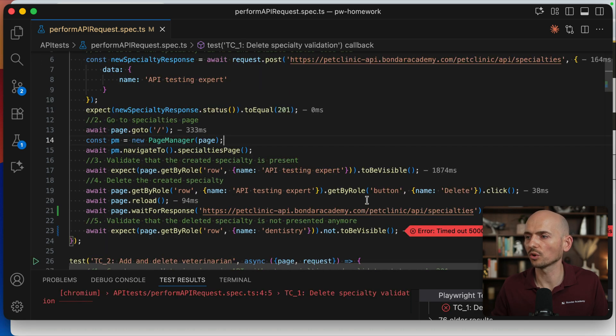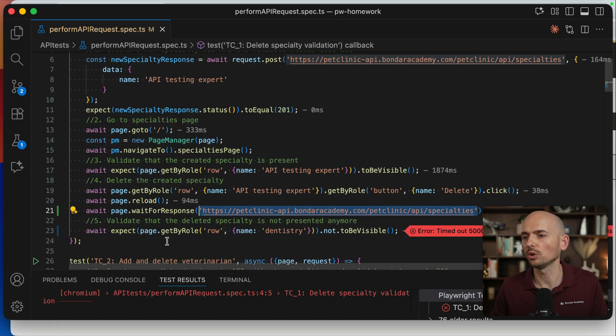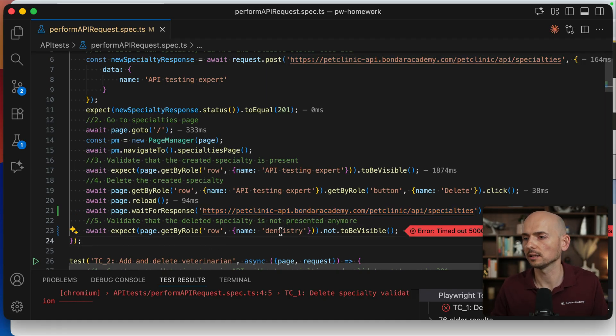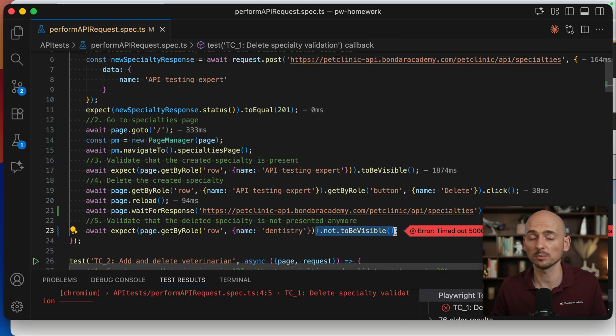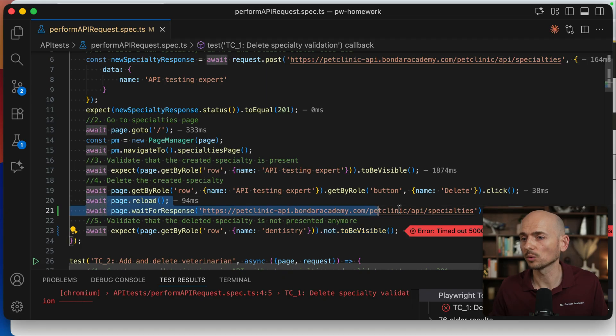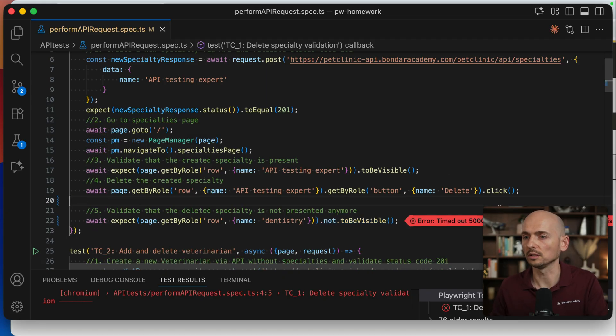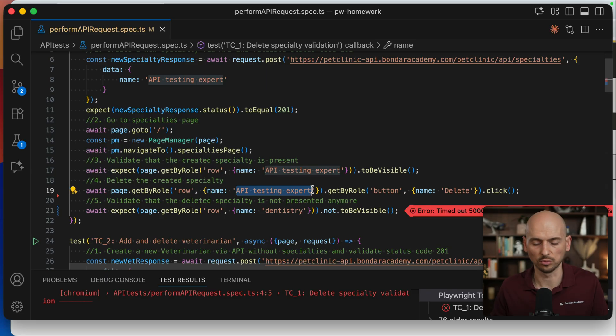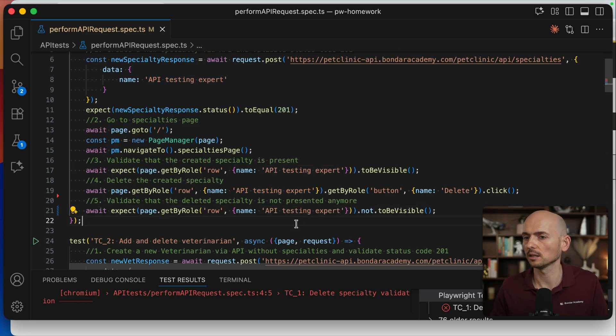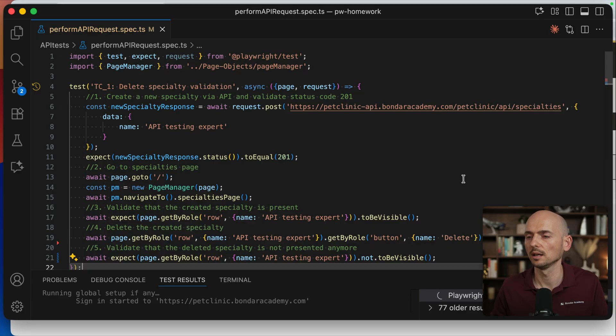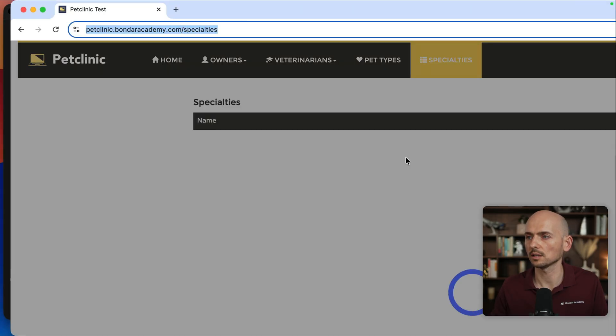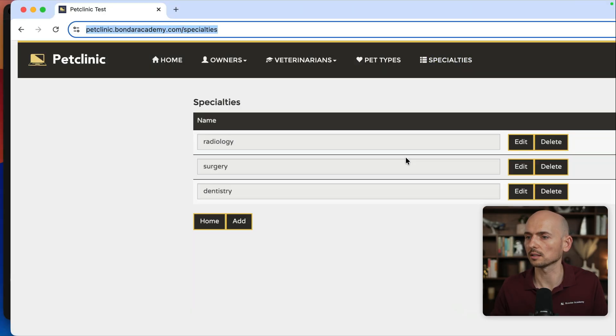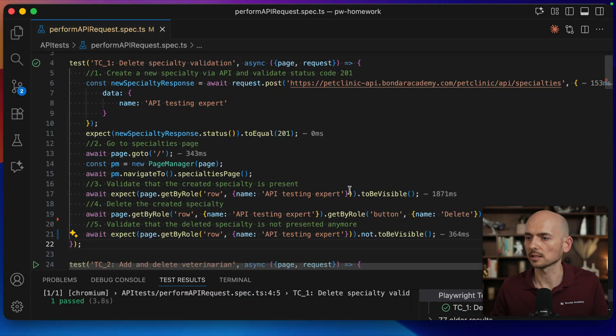Why? Because we were waiting for the API response to be completed, so all the specialties will be loaded and then the dentistry will be displayed on the page. And then we validate it's not visible, but it is visible. So the test failed. So in other words, we don't need these two steps, and we need just to put everything as is. And this is the right implementation for this test. Running this test one more time. And this test should work right now as expected. And the test passed successfully.